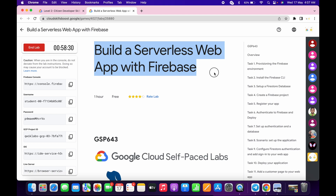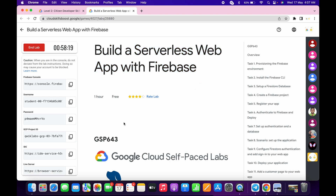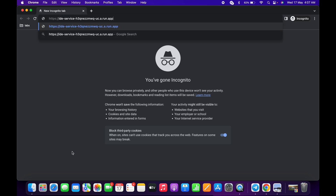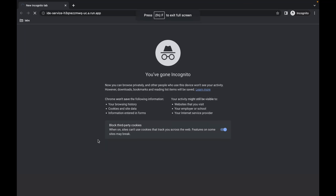Welcome back to the channel. I got many requests to make an explanation video for this lab, so here it is. Please watch the video carefully because this lab is very tricky and confusing. First of all, just copy this IDE, open an incognito window, paste it in, and open it.